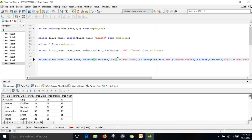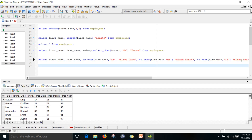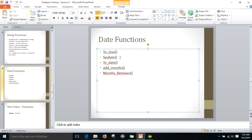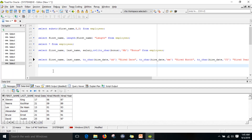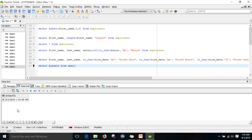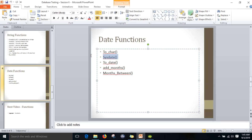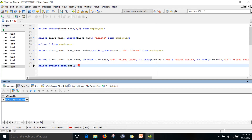This is what we can do with the to_char function to get the date part from a date value. The next function is sysdate. If you want to get the system date you can write select sysdate from dual, and this will give you the current system date.